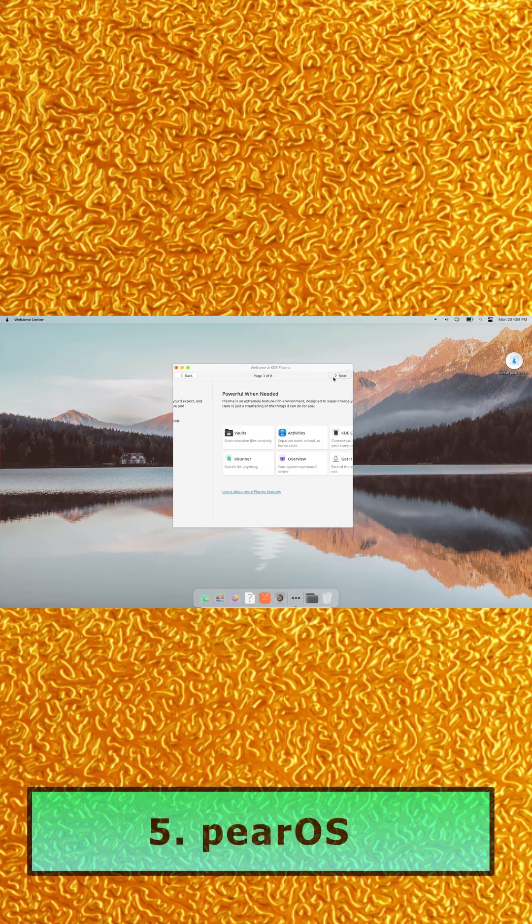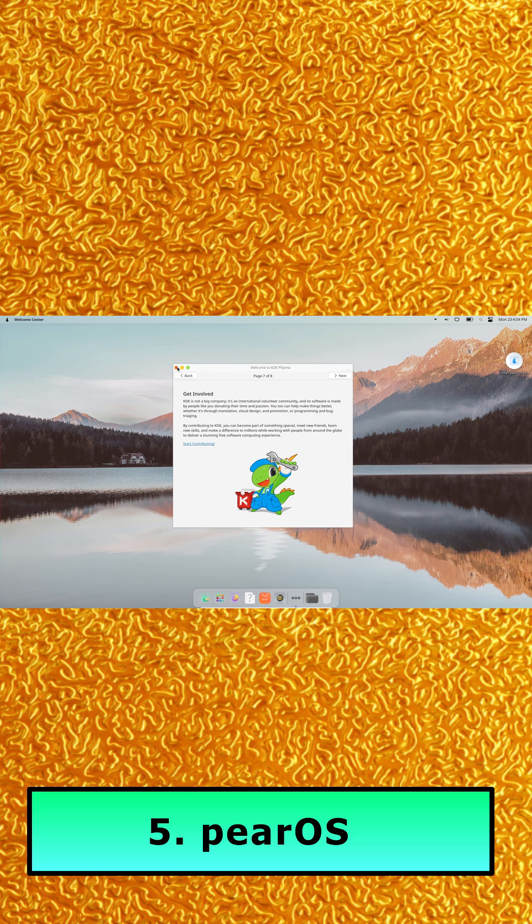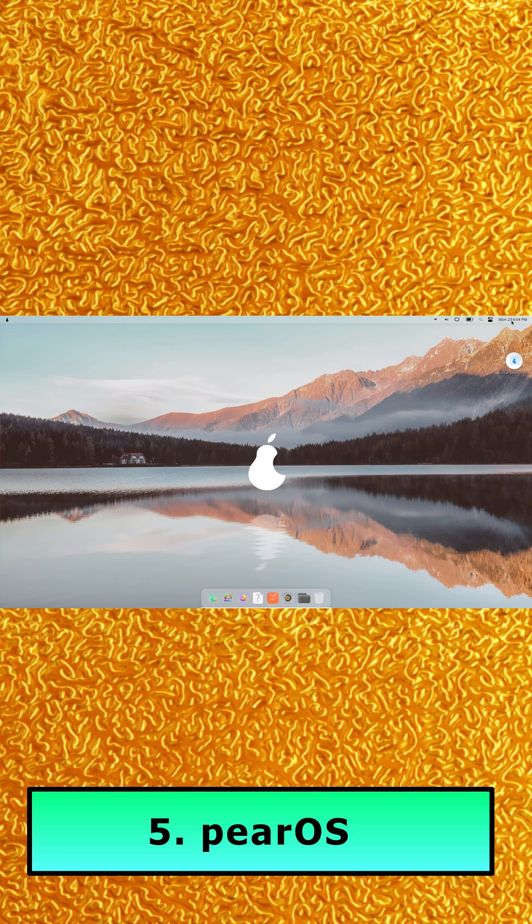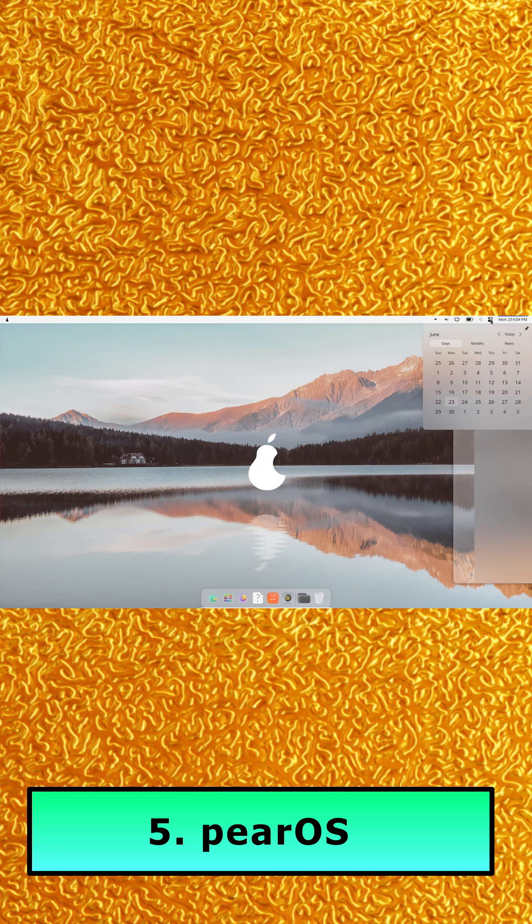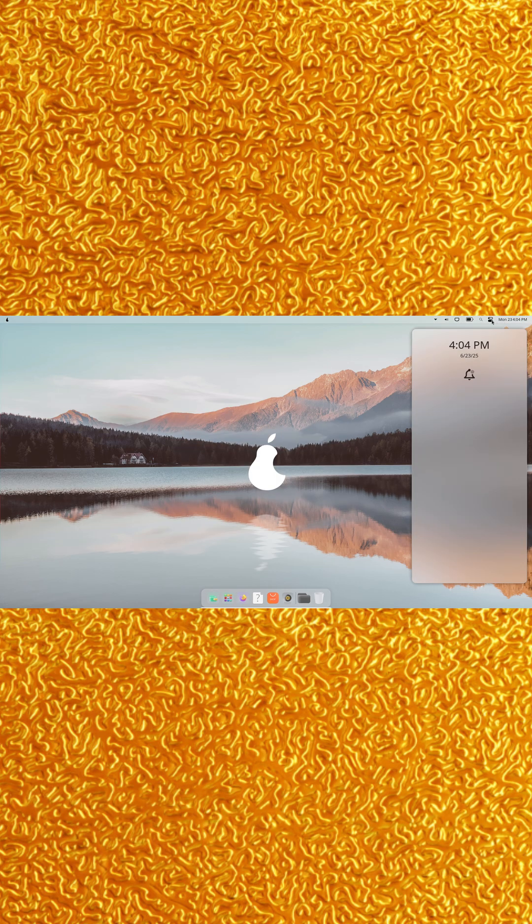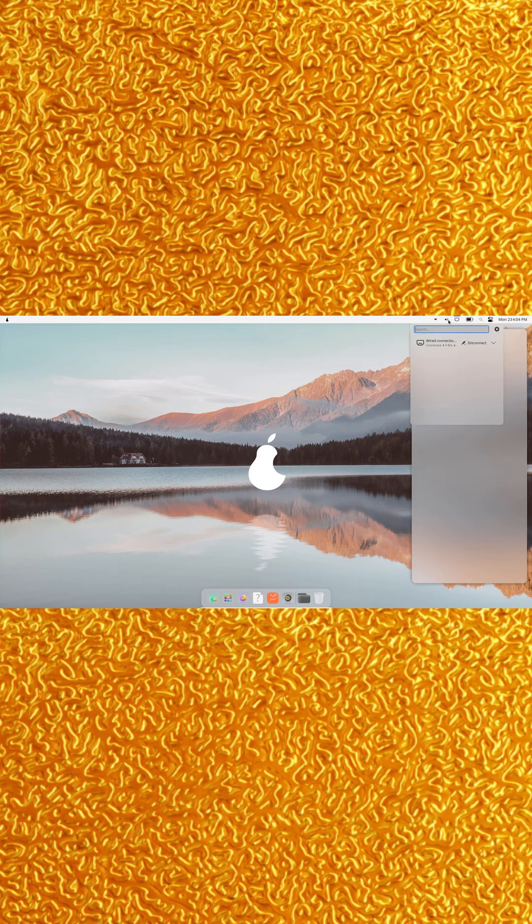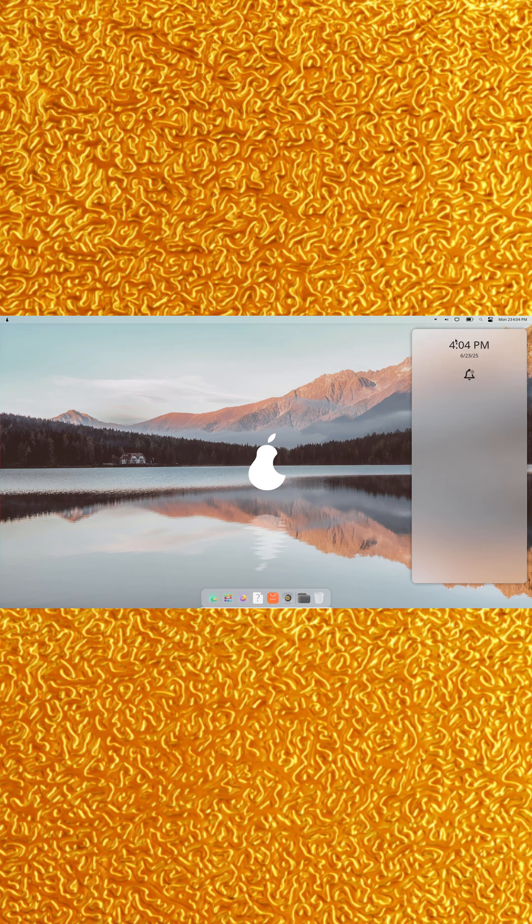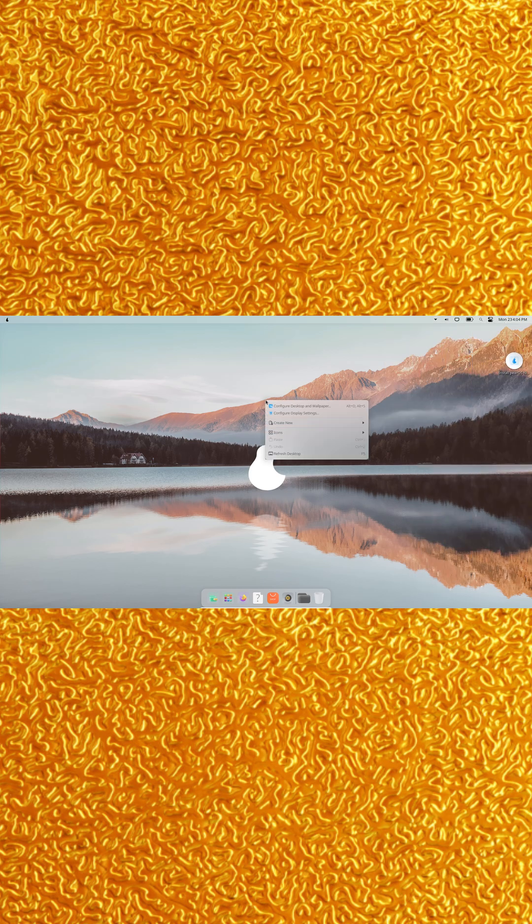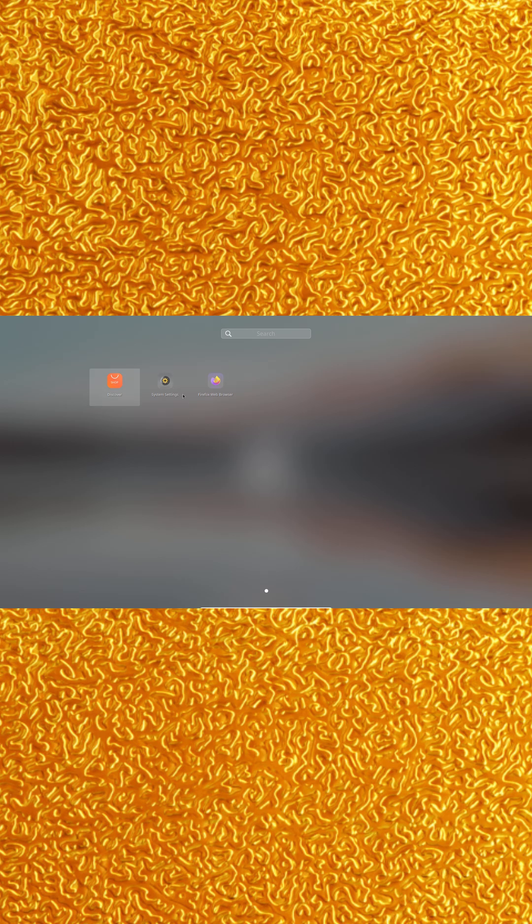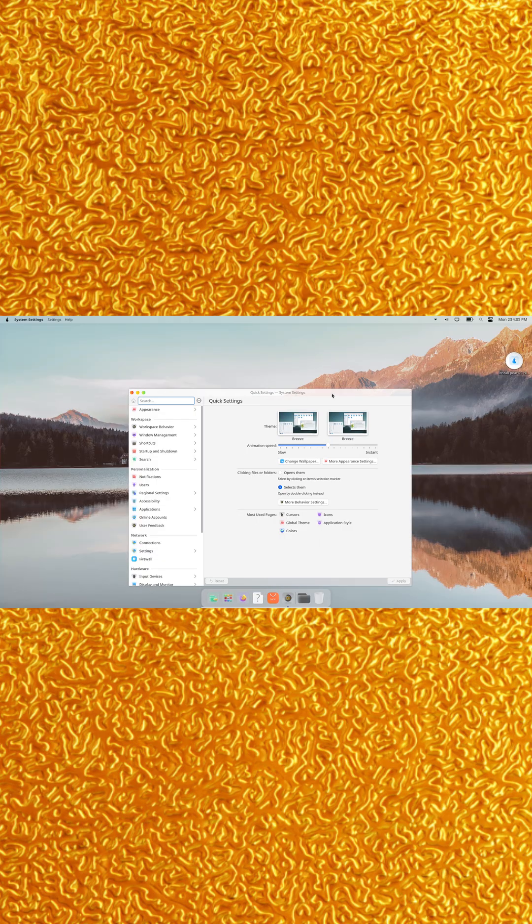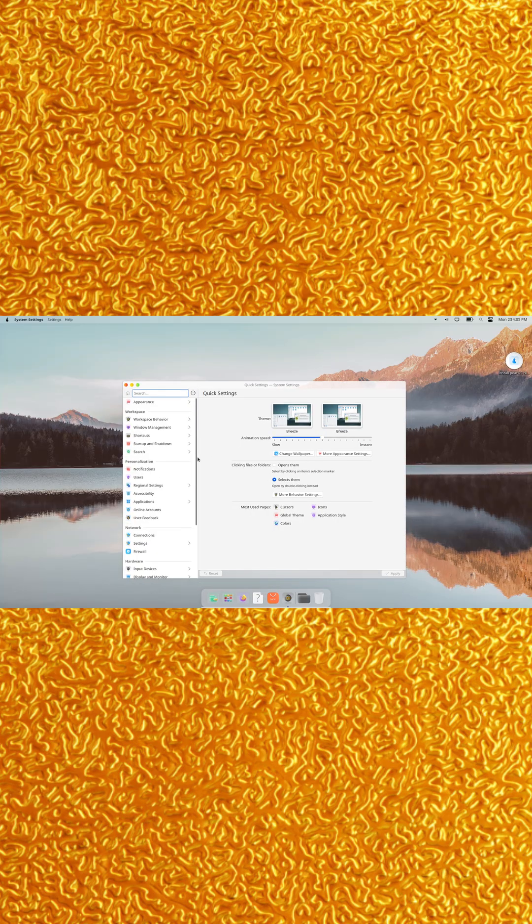Number five, Pair OS. Pair OS delivers the closest macOS clone on Linux. Built on KDE Plasma and Latte Dock, it features real blur, transparency, and sleek animations. Installation can be a bit finicky, especially in VMs, so try it on real hardware. You'll need to install apps manually, but the eye candy is worth it.